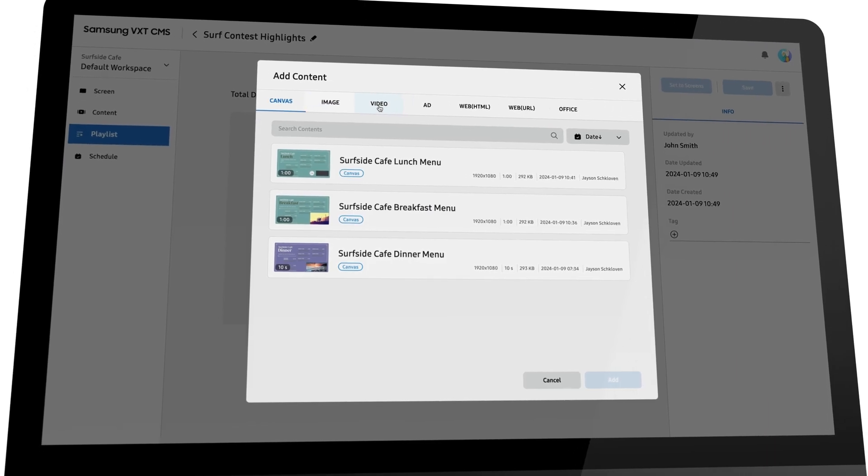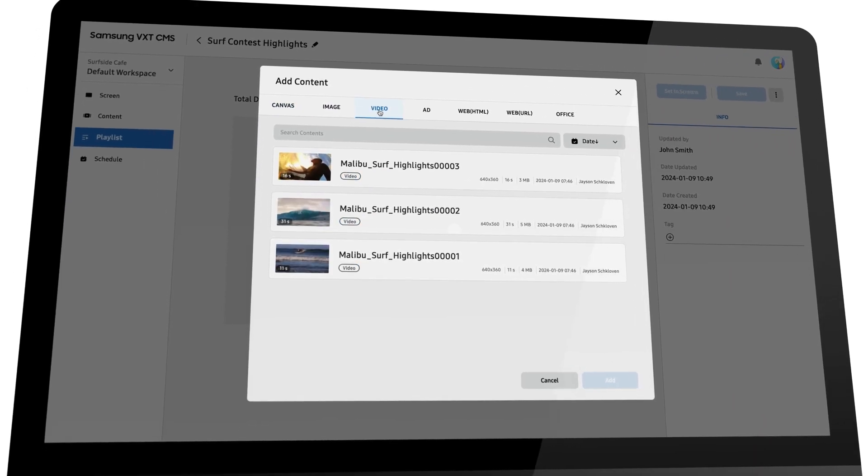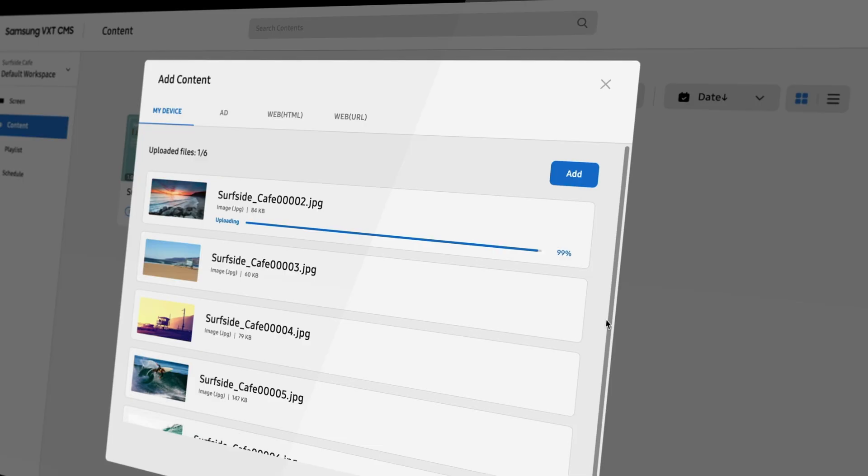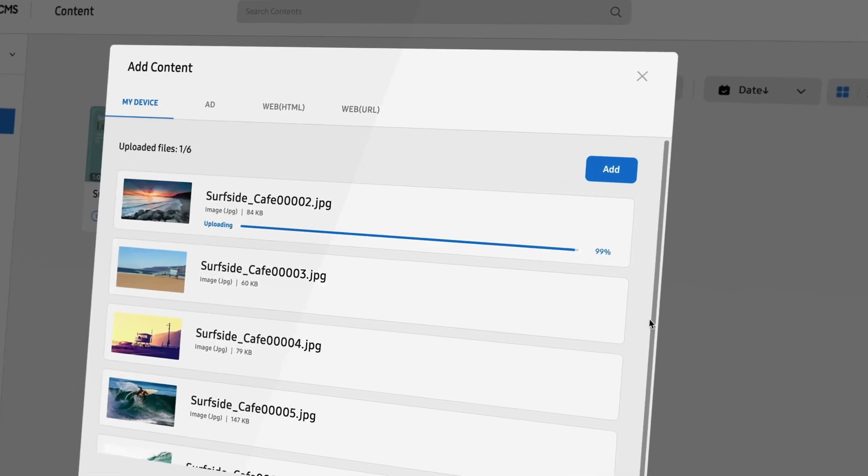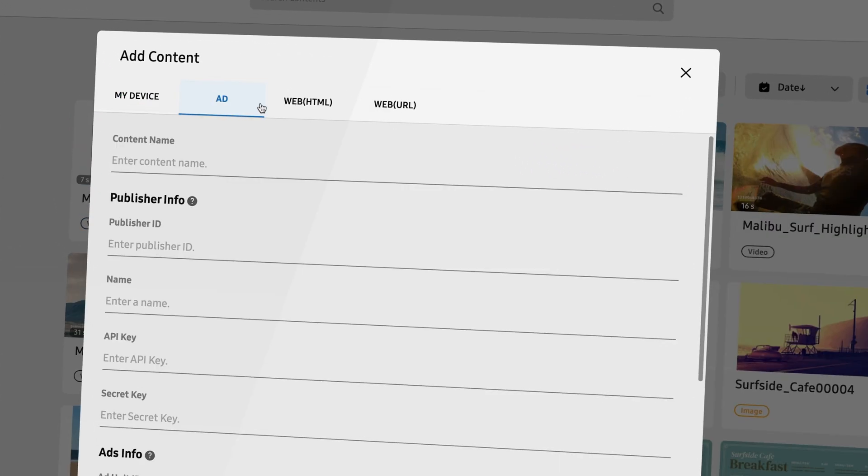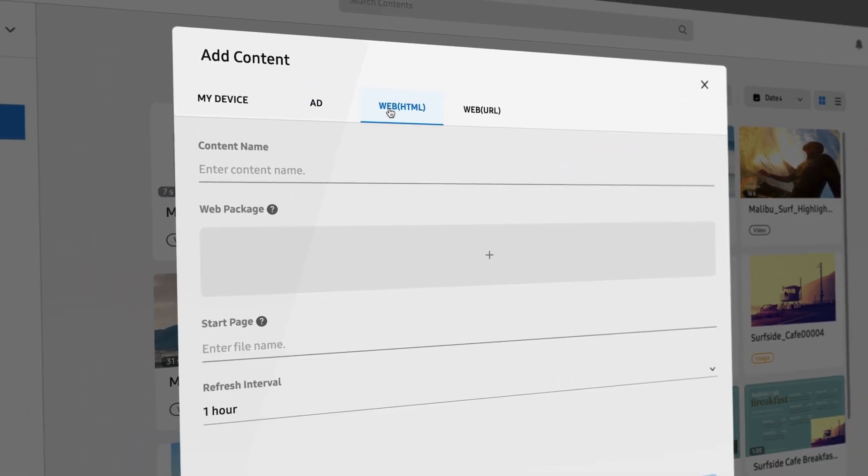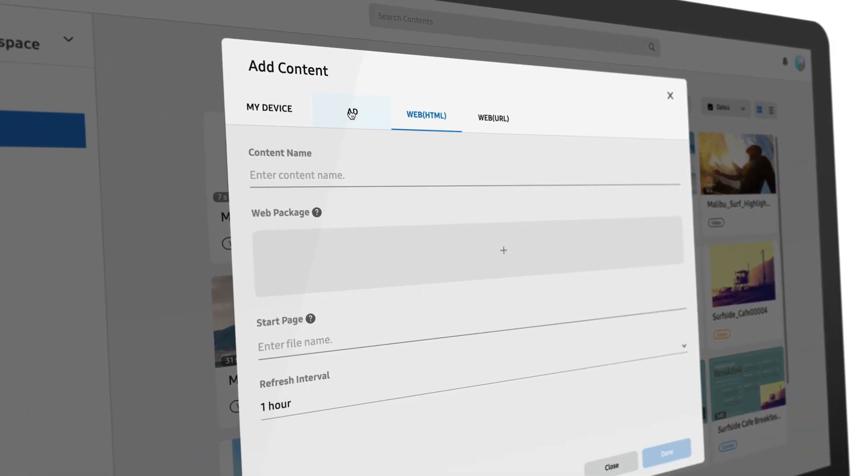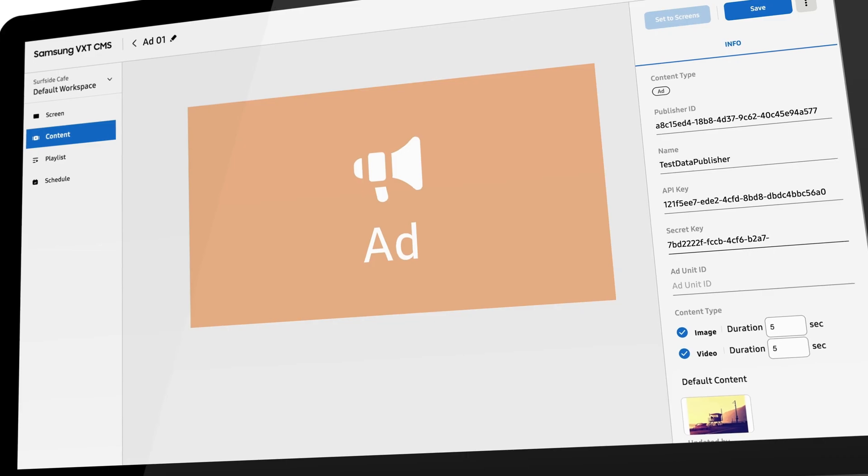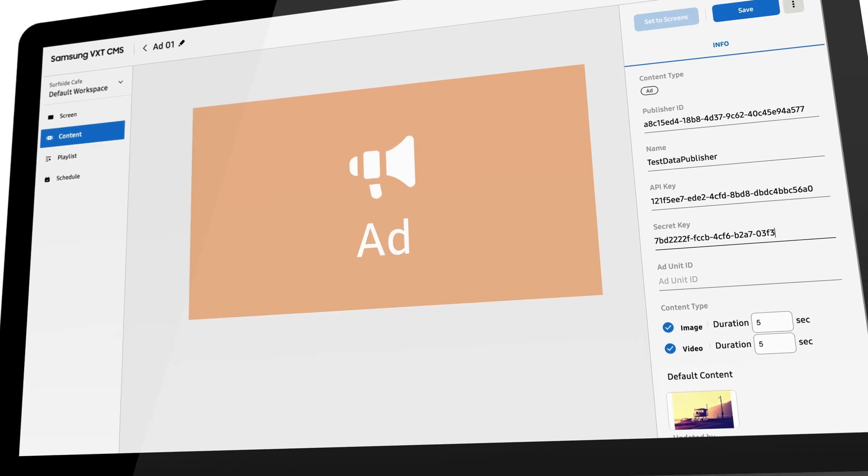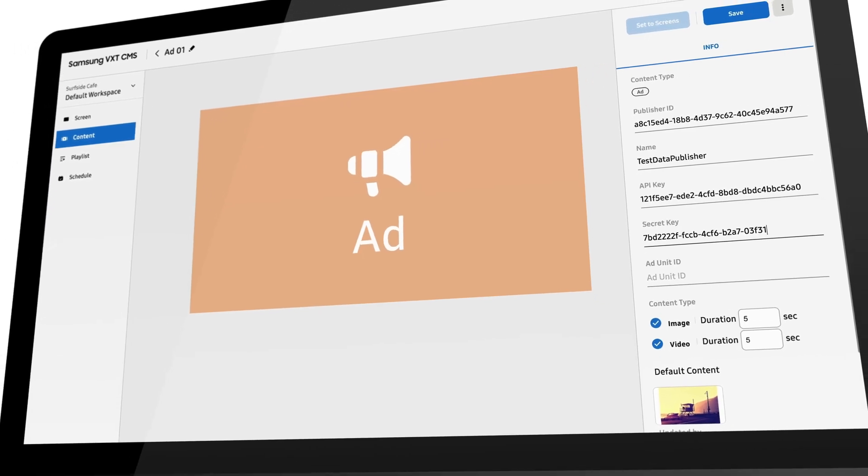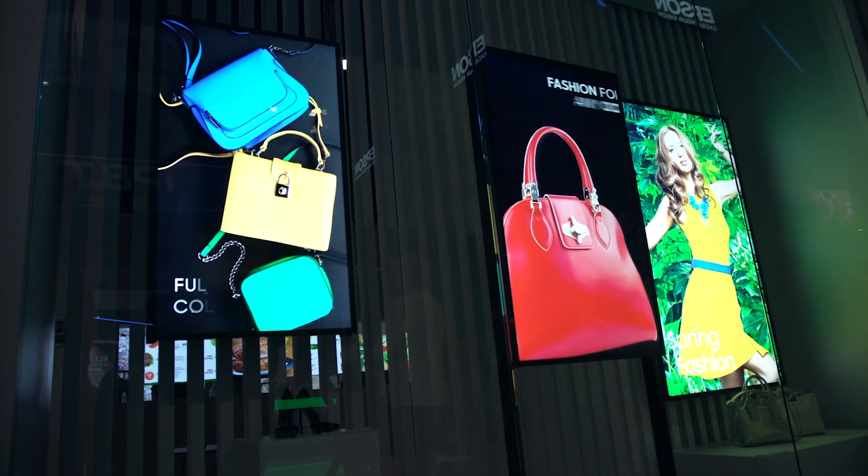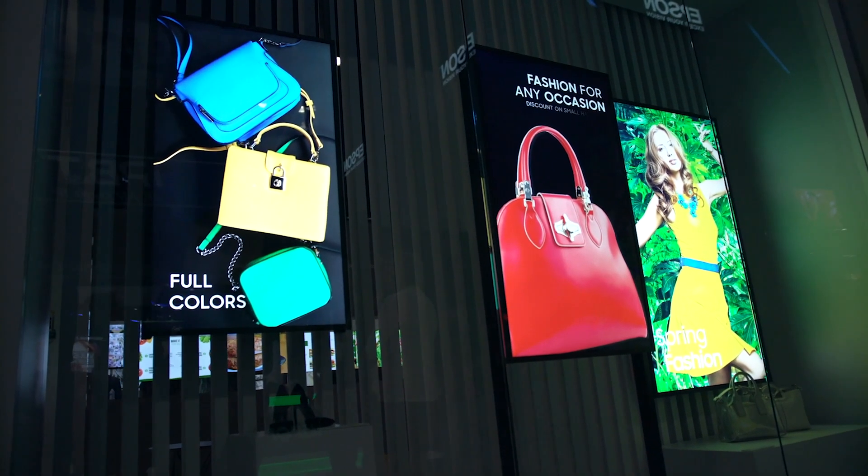Managing content within VXT is simple. Easily upload assets like photos and video, add HTML, or integrate with third-party ad solutions like Samsung Ads. This allows you to explore direct out-of-home advertising to create revenue streams by selling ad space on your digital signage.